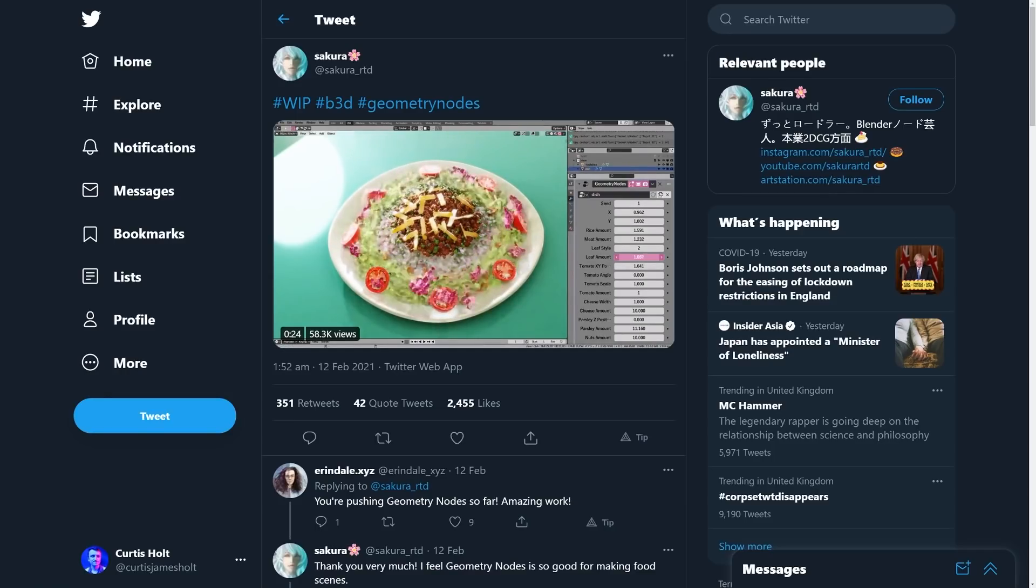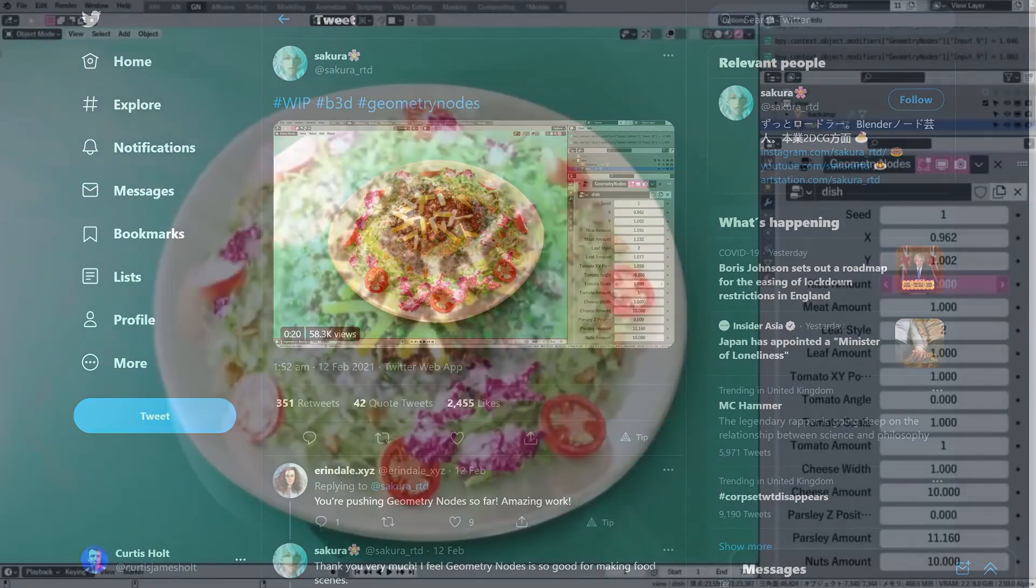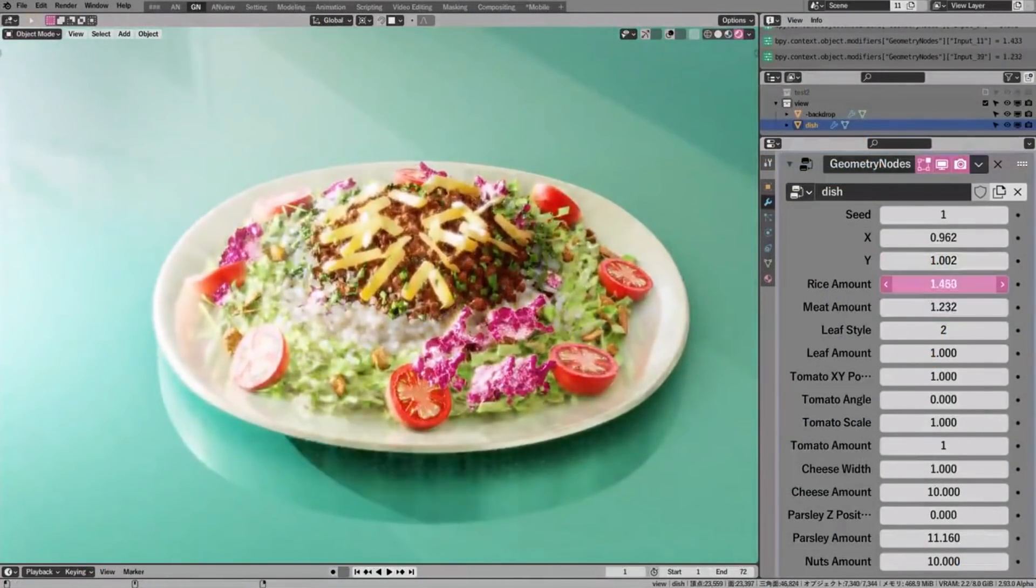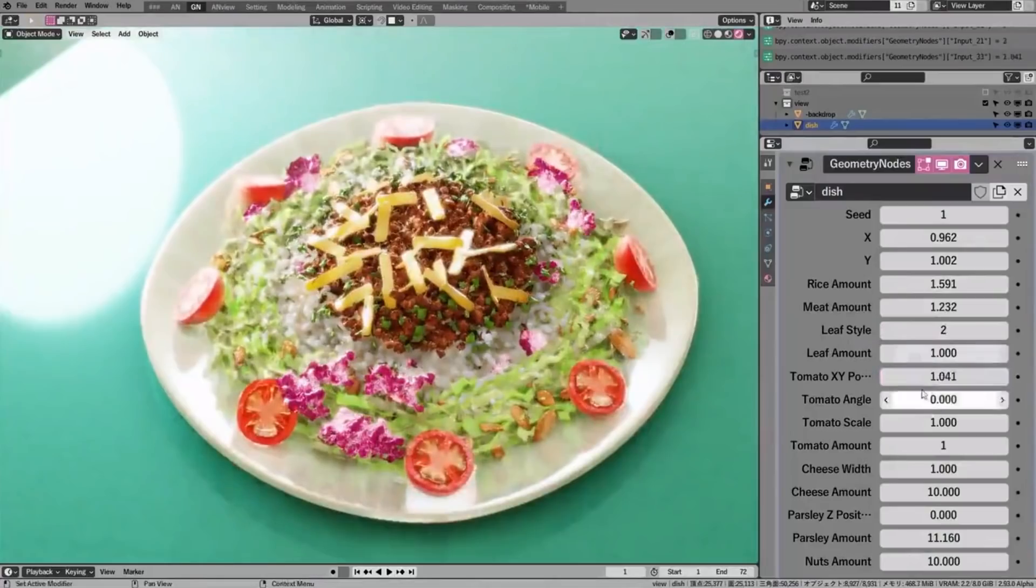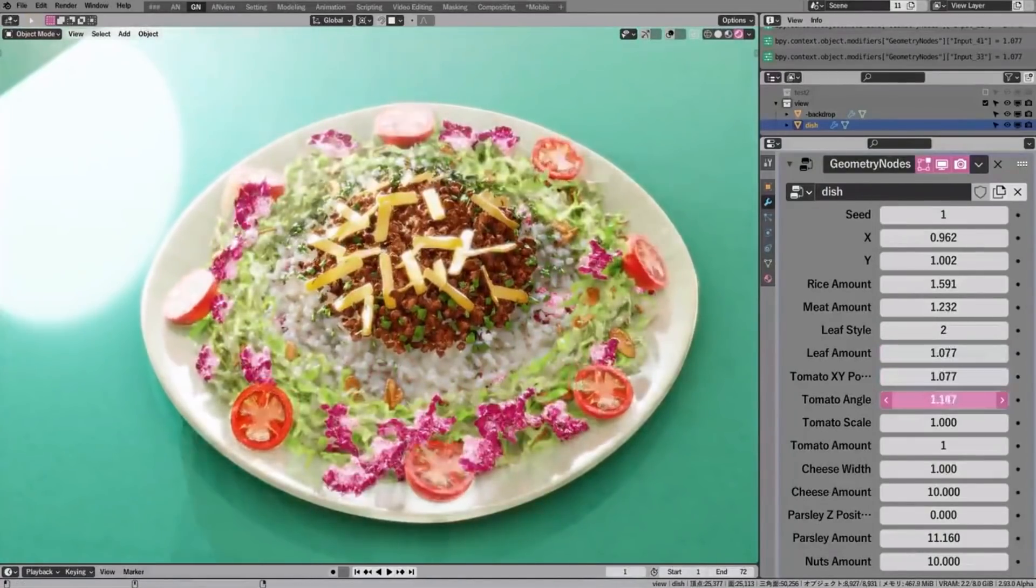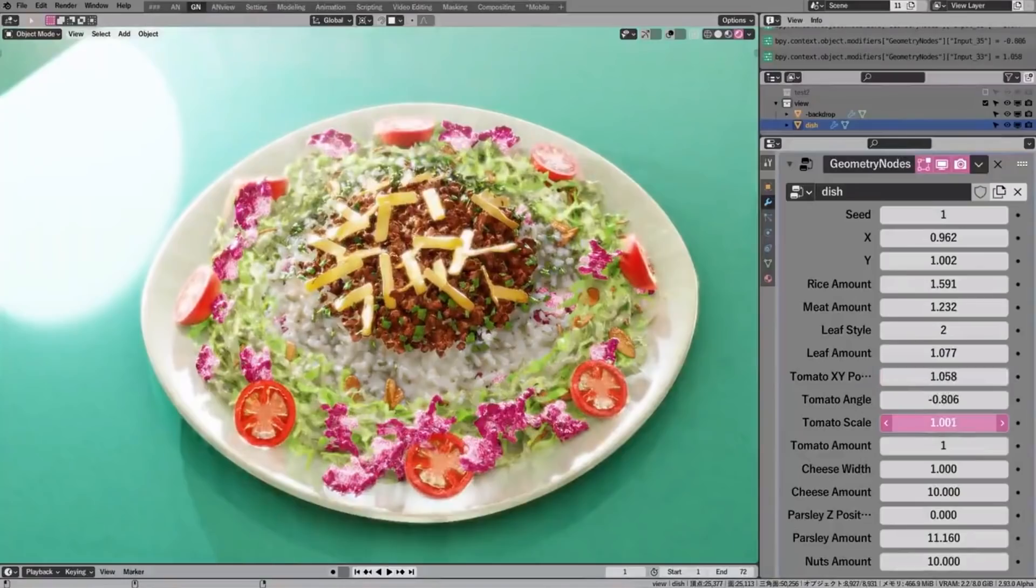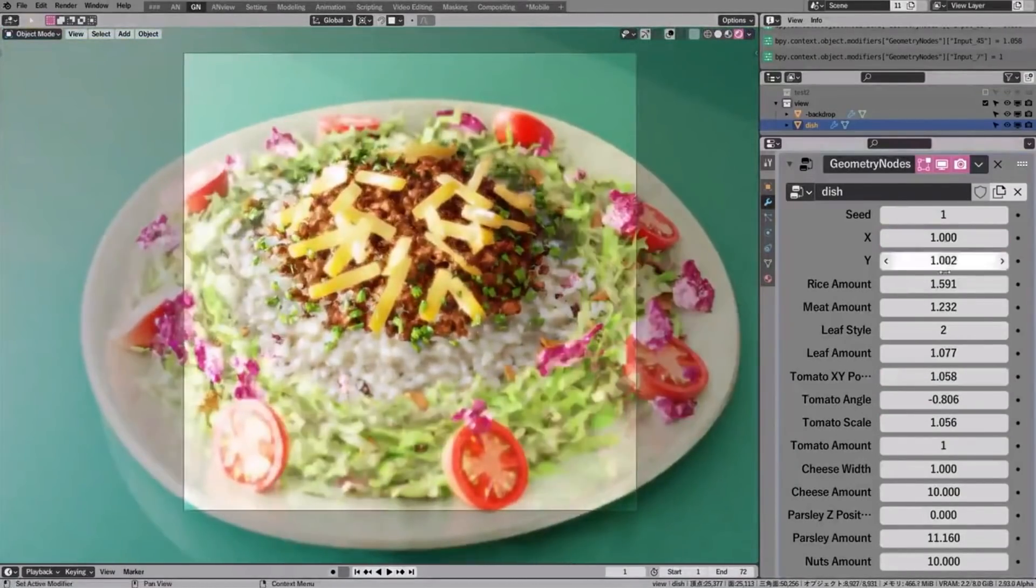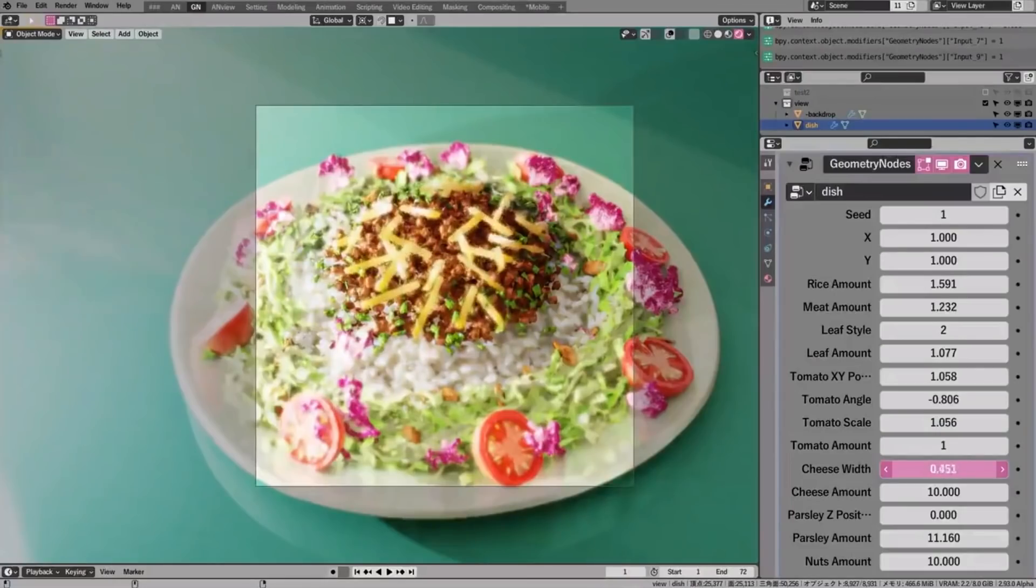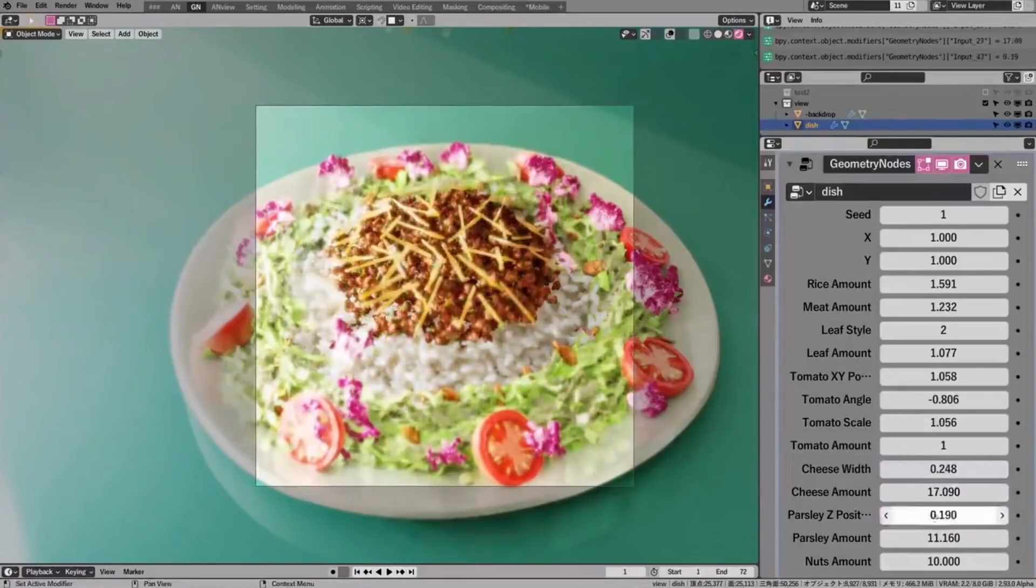Take a look at this mind-blowing demonstration by Sakura. It's a surprisingly realistic plate of food with a wide variety of controls. Imagine how long it would take if you needed to model and manually place each of these details by hand. With Geometry Nodes, you can expose values that let you control the graph through the modifier stack. And this could, of course, include a seed value for randomisation if that's what you want.